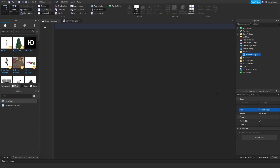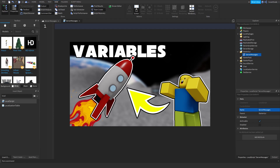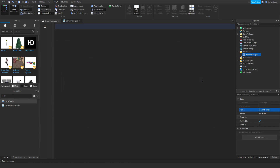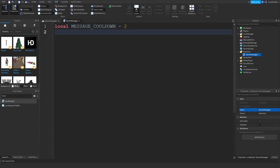I'm renaming it using the Properties window, which you can view by going to View > Properties. It's not necessary to name your script — I just like doing it because it makes it easier to read in the future. The first thing we're going to do in this script is declare a few variables. The first variable is: local messageCooldown = 2 — this is the amount in seconds between every message.